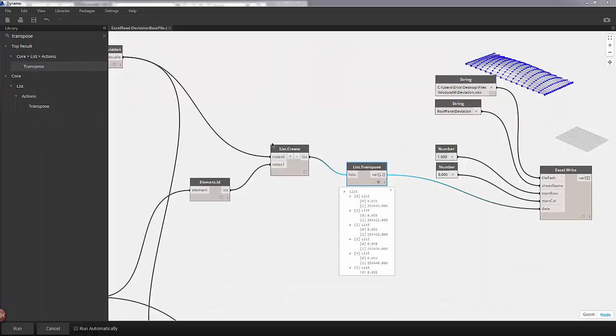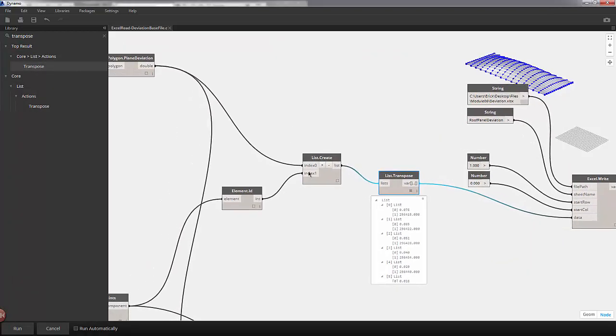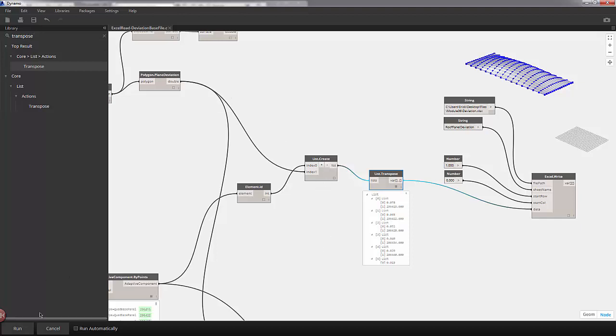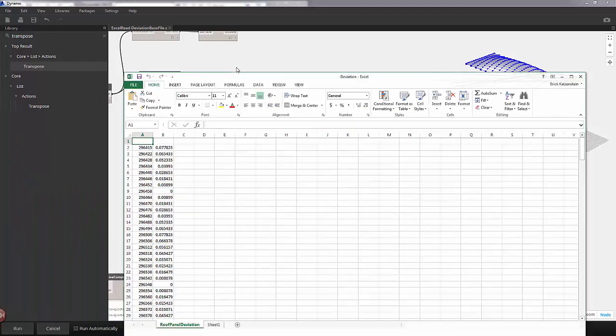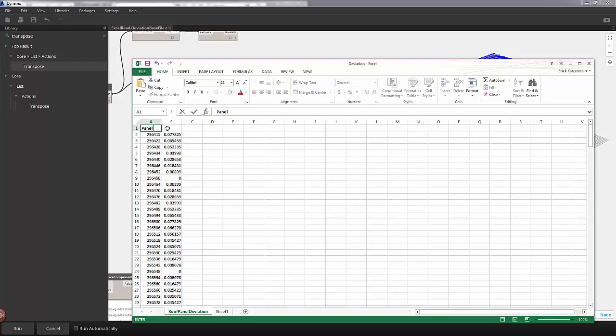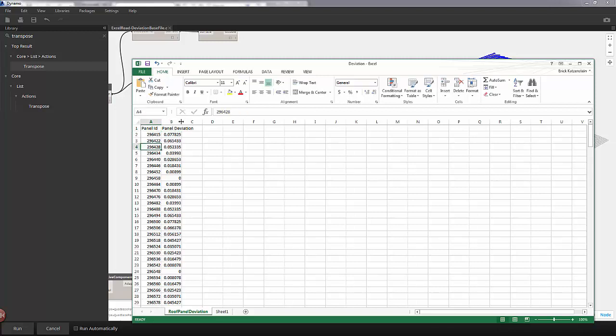So in order to do that, I'll move over to our list create. And I'm plugging in our ID at index 0 and our deviation at index 1. So hitting run again. You can see now we've reopened this value and we've lost some of our headers so we may need to add these again. This time we've created the right order. We have our ID and our deviation.